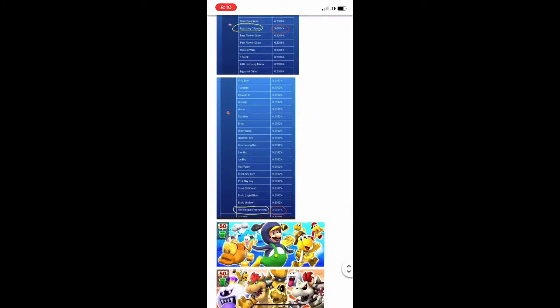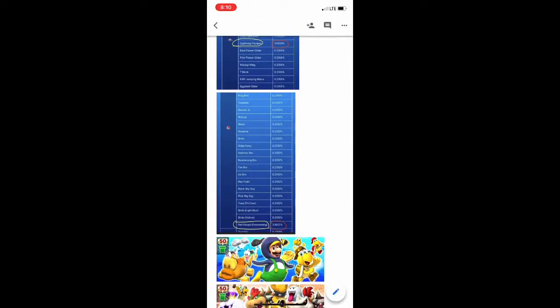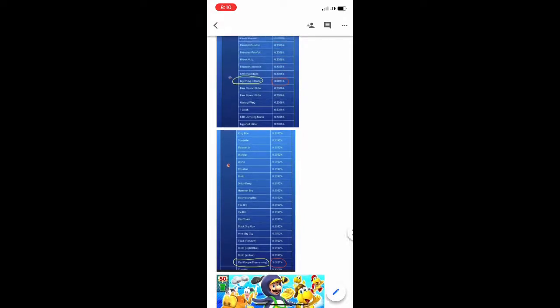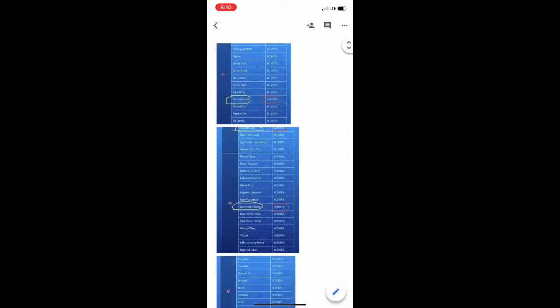And then you see the gold Super Blooper and then the regular Blooper which is behind Gold Koopa Freerunning both had a 2.8% chance of being pulled compared to the rest of the carts which had a 0.1200% chance of being pulled.